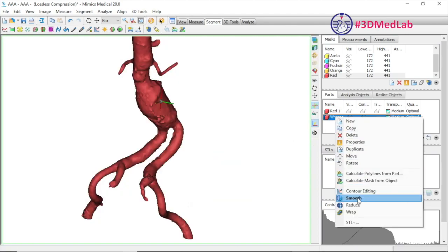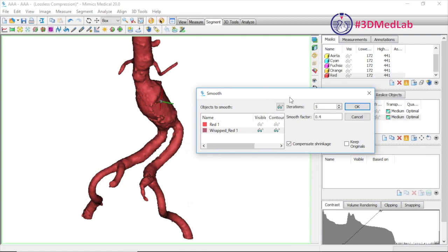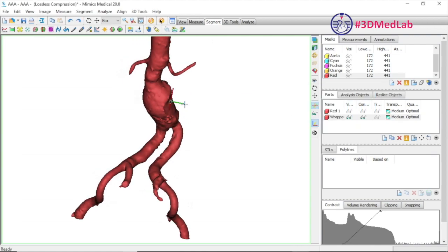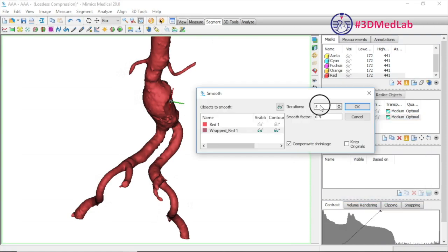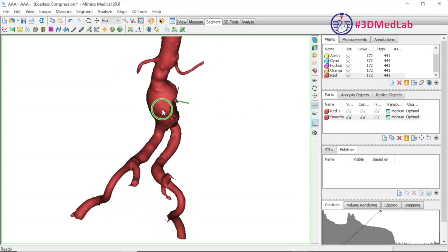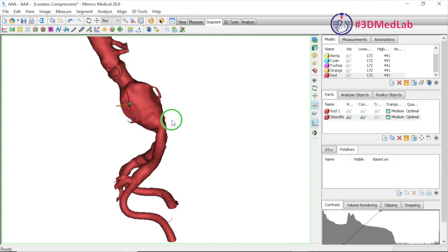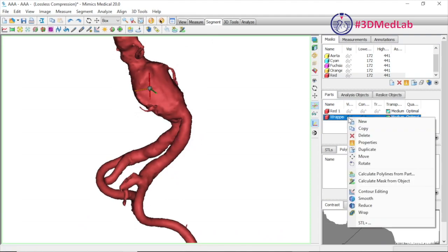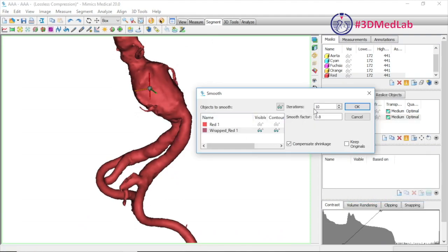You can make the model smoother using the smooth function and adjust the settings to make it more or less smooth as desired. The only thing to keep in mind is that if you make it too smooth, some branches will become very small and essentially unprintable. You probably don't want to overdo it, so I'm going to go back to the suggested settings.